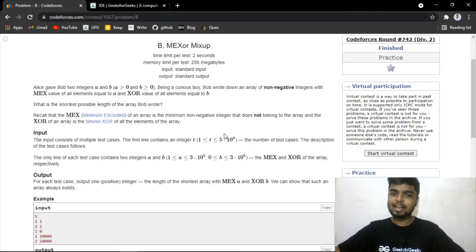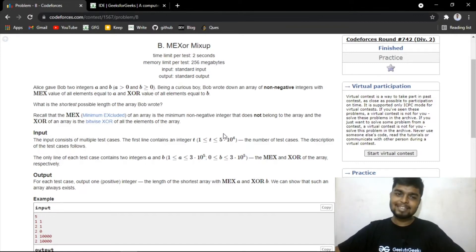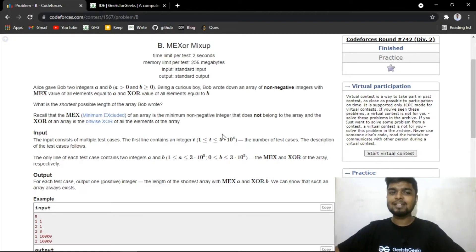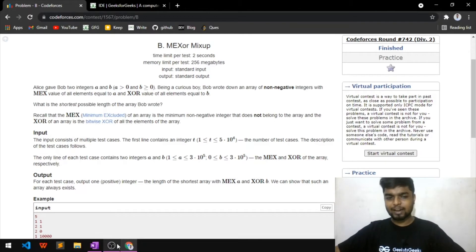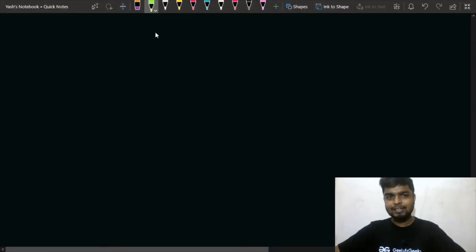You need to find the length of the shortest array that Bob wrote. You haven't been given the array — you have to find it. You've only been given that the MEX of the array is a and the XOR value is b.